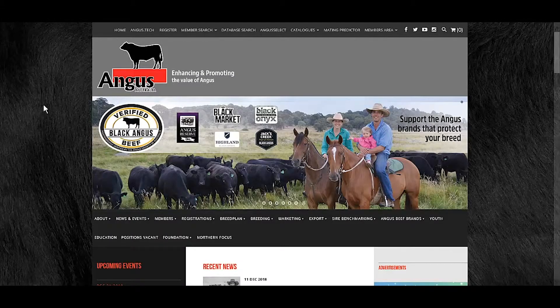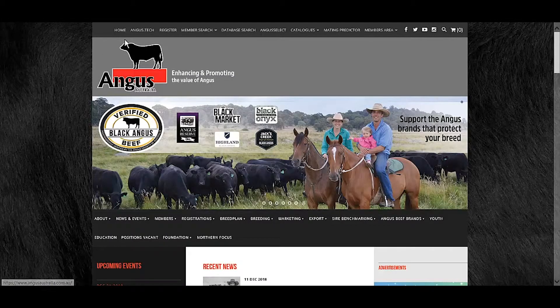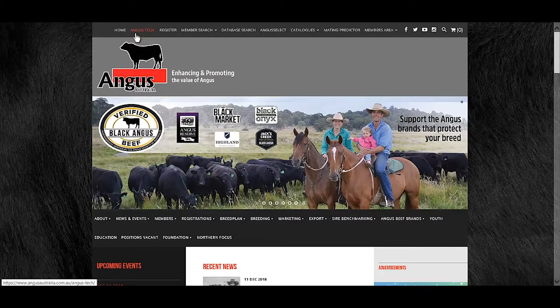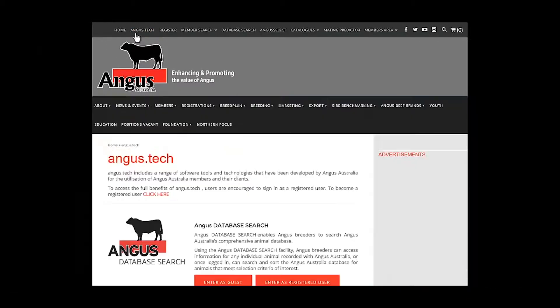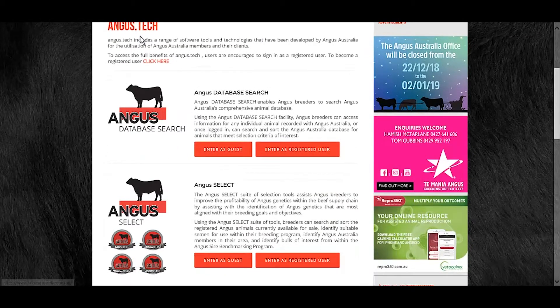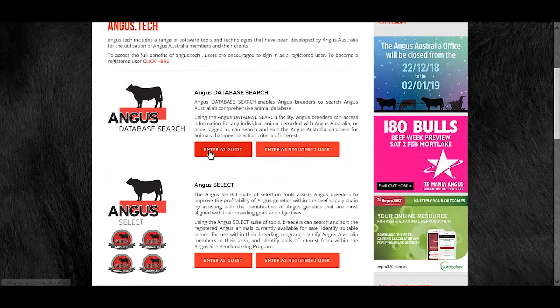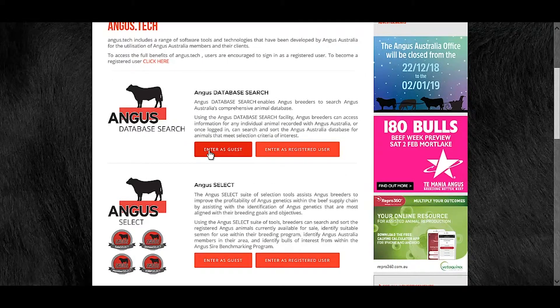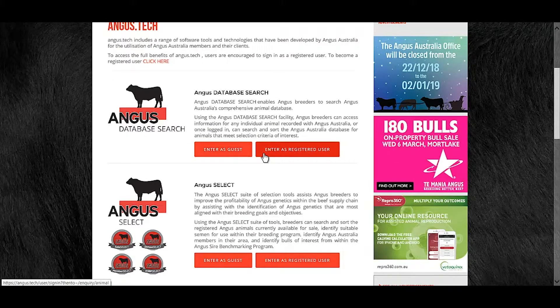From the Angus Australia homepage, select Angus Tech at the top of the page. Scroll down to Angus Database Search where you can enter in as either a guest or registered user.